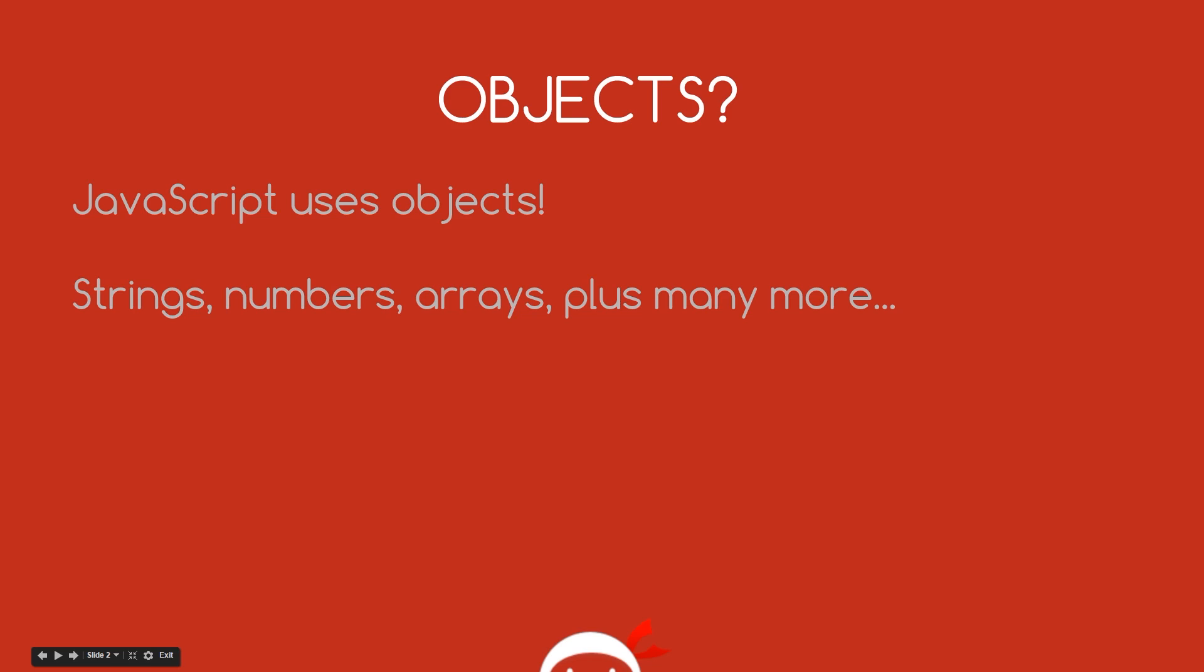Alright there, so JavaScript uses these things called objects and you see objects in all different programming languages but in JavaScript we use a kind of stripped down simplified version of them. Now we've already seen objects in previous lessons. For example if I make a string, that's an object, if I make a number, that's an object, an array, that's an object, plus loads of other different things in JavaScript that are also objects.